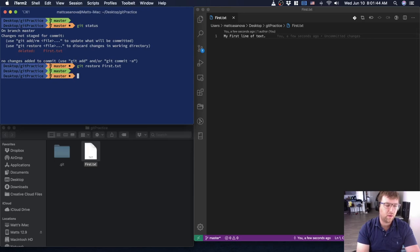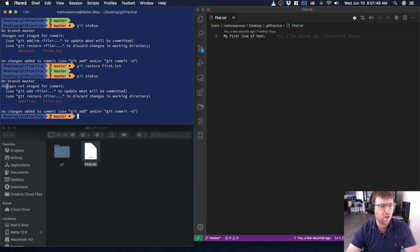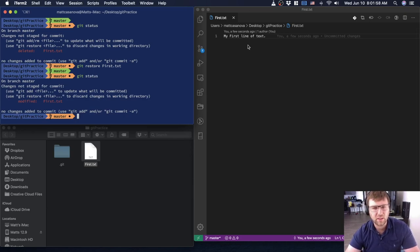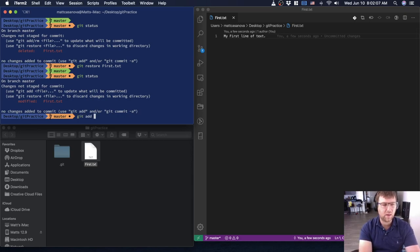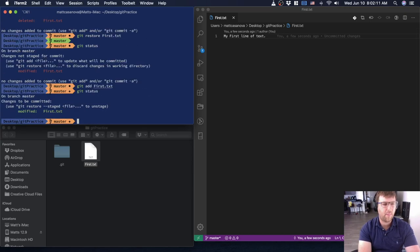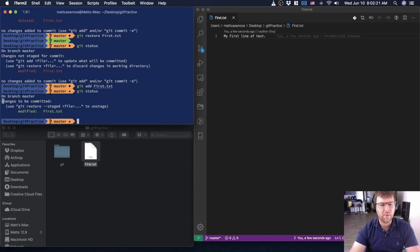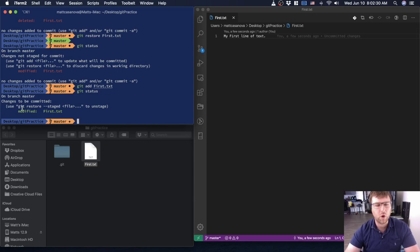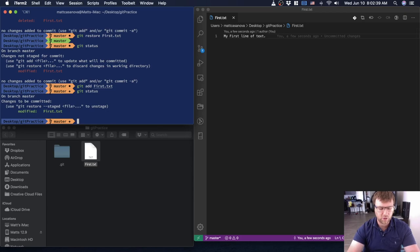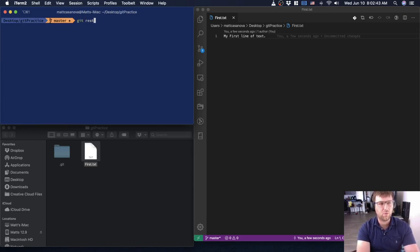Running git status shows it's telling me the exact same thing: 'modified: first.txt' — it's not staged for commit. You've added something; what do you want to do with it? So we can do git add first.txt, then git status again — we can see it's modified and staged. If we commit now, this is what gets saved. If we don't want that, we can run git restore --staged first.txt to unstage it.